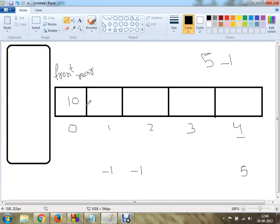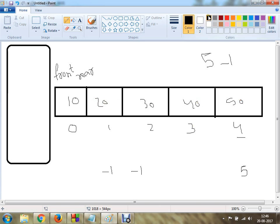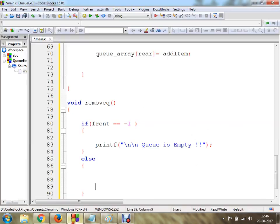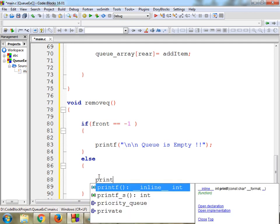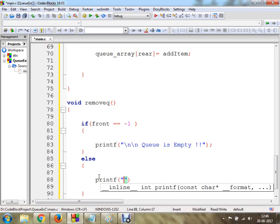Suppose this is my queue: 10, 20, 30, 40, 50. The element which gets deleted first is 10 — you have to delete 10 first, because this is a queue. Then the elements shift and the size decreases. This is the business logic we need to implement programmatically.